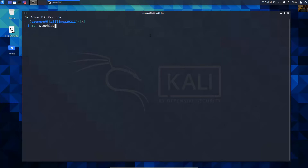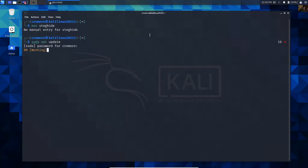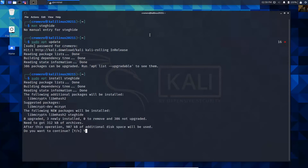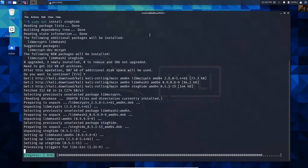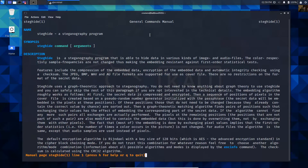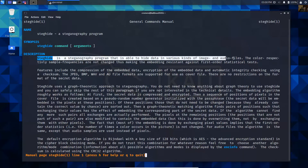Steghide manual. No manual installed, so install this tool: sudo apt update to update the list of repositories, then sudo apt install steghide. Yes. Now review the manual of steghide. You can see the options - steghide is able to hide data in various kinds of image and audio files.